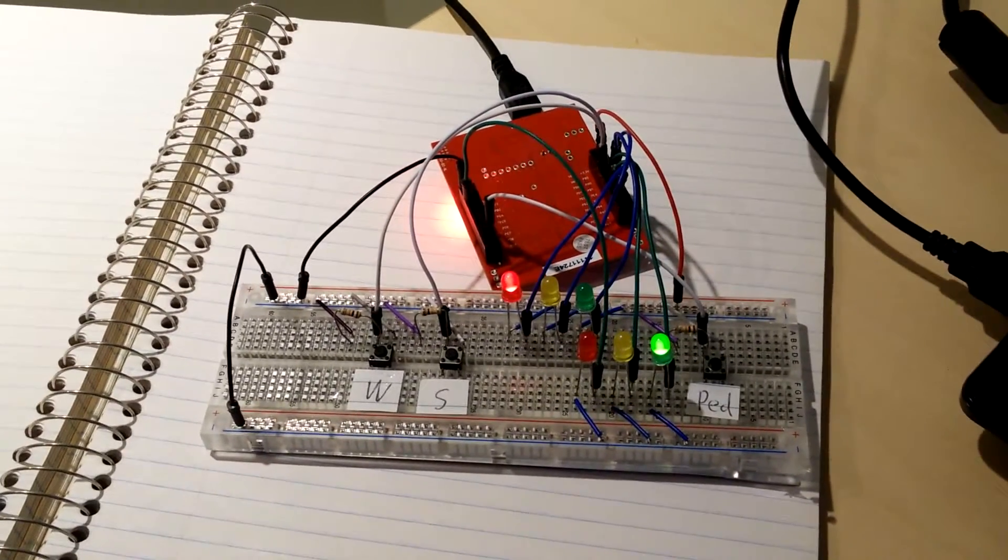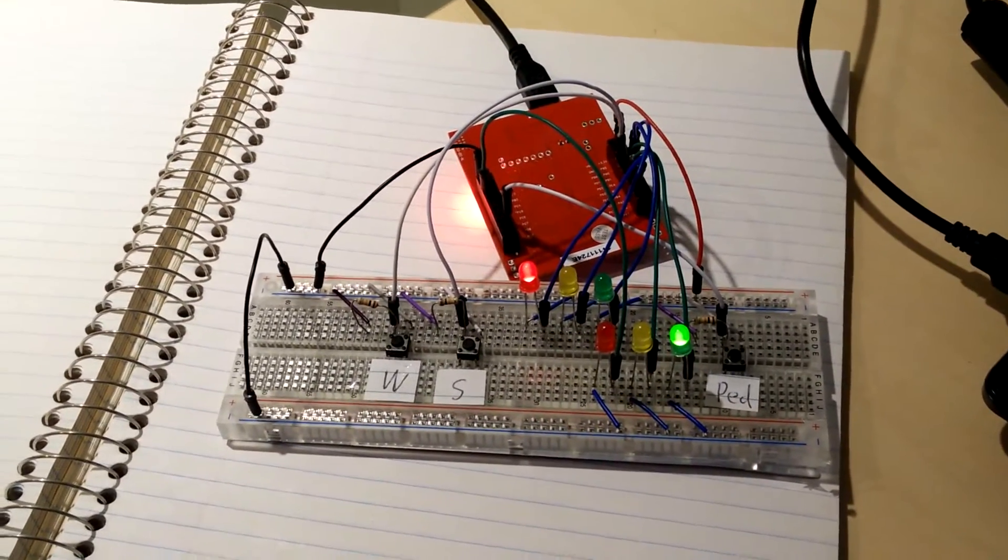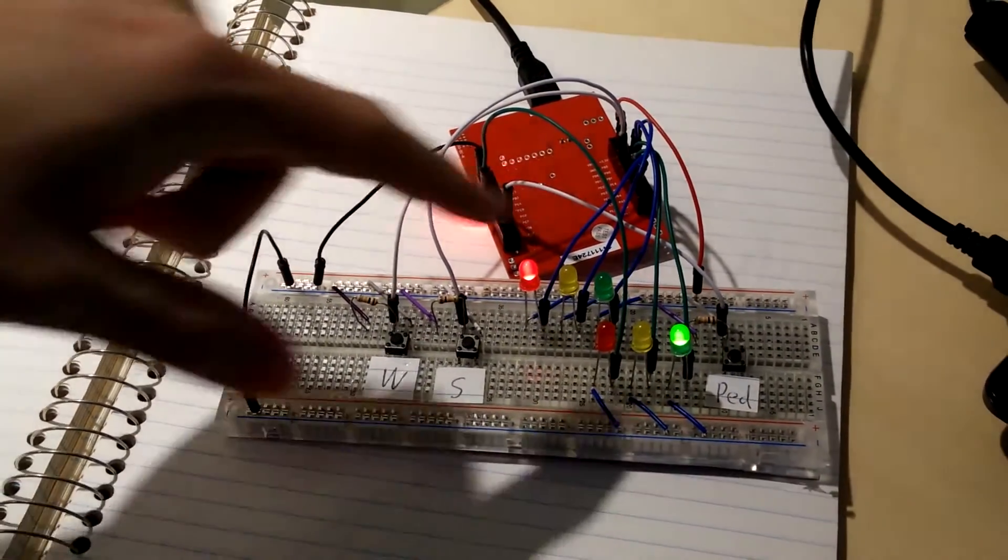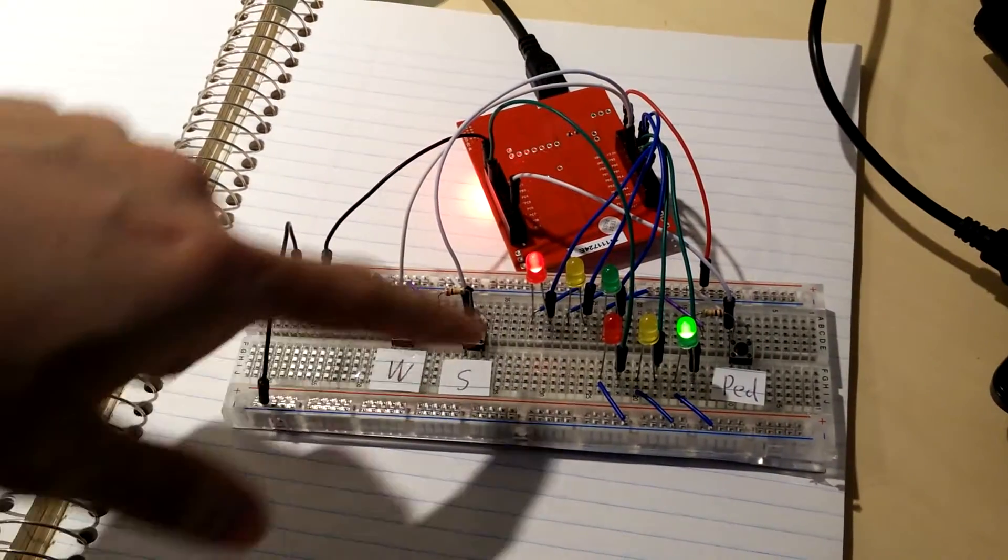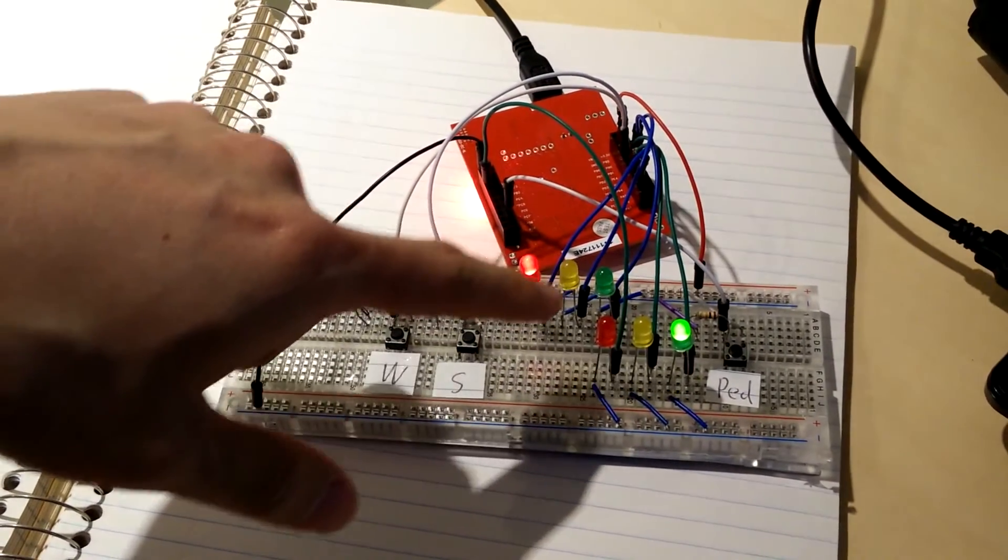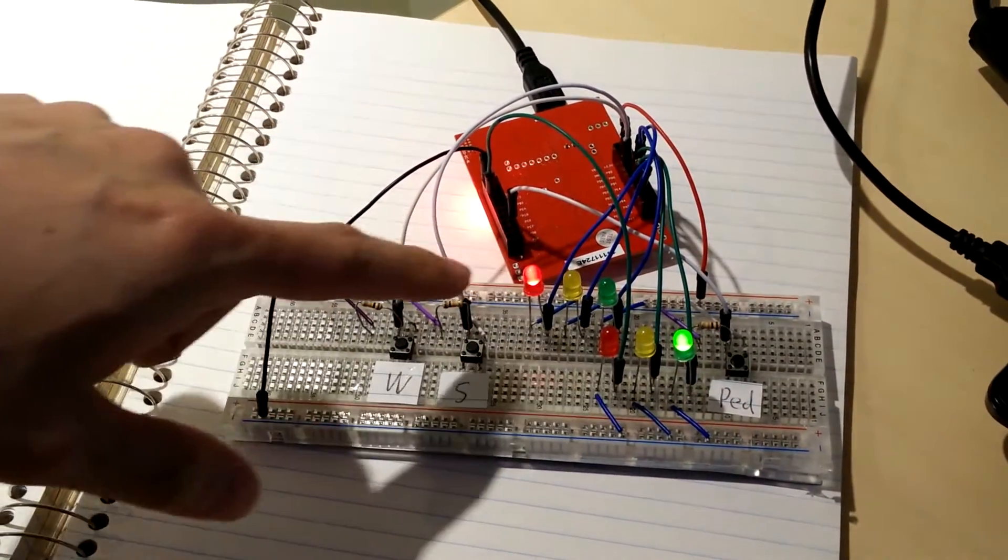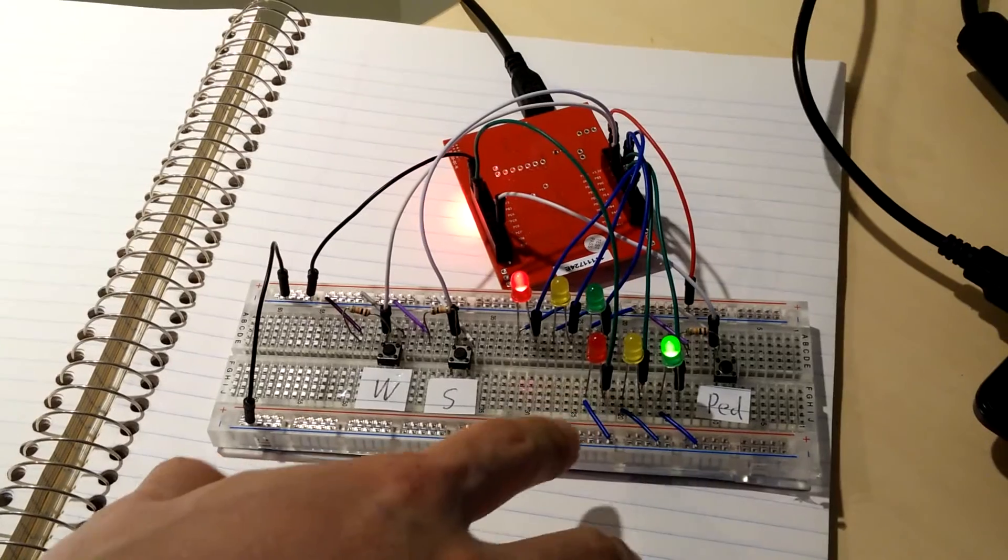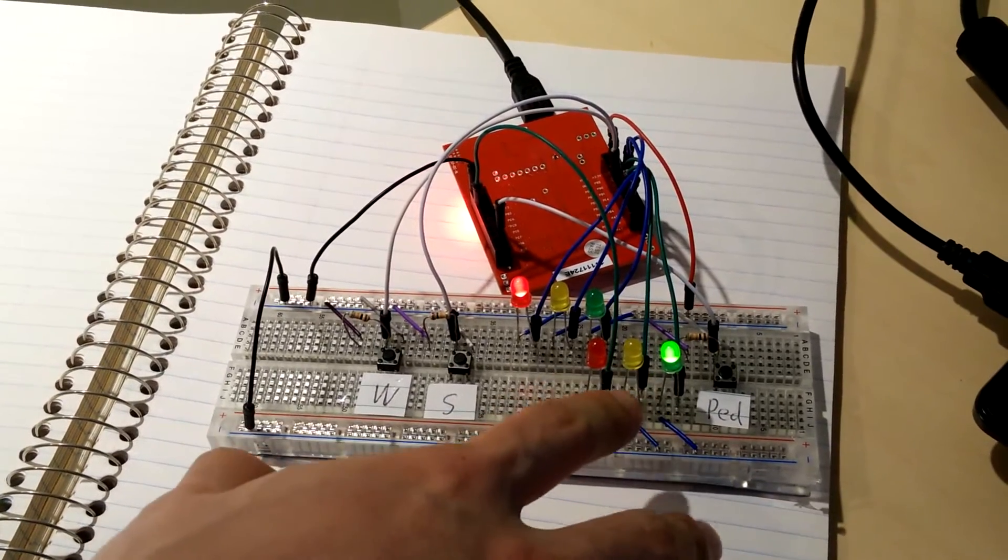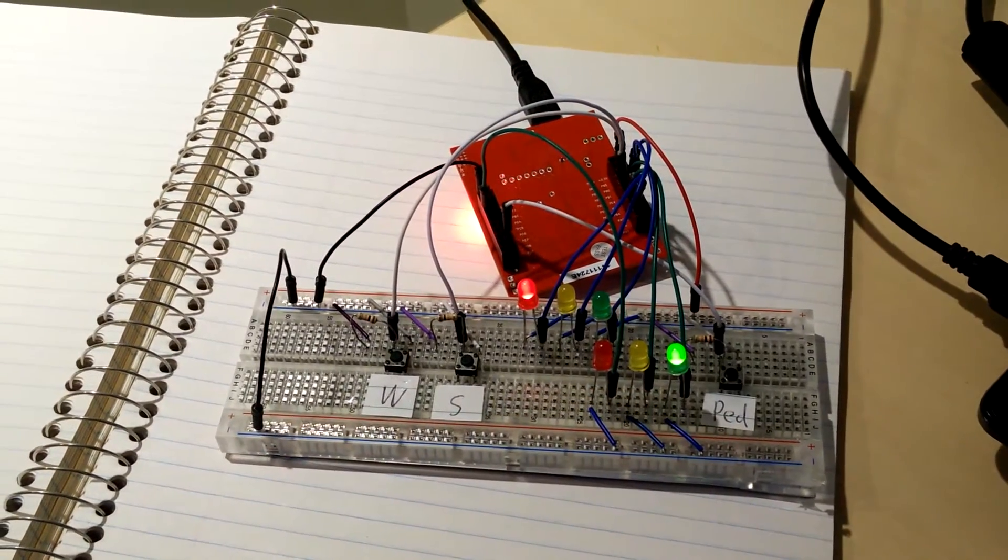Here we have a traffic light system. These three lights represent the lights for the west direction, and these three lights are for the south direction.